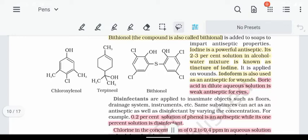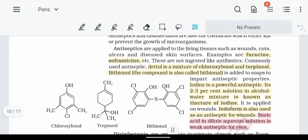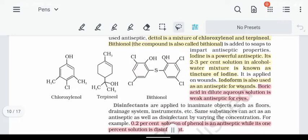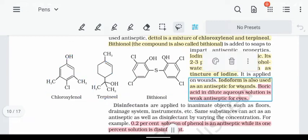Boric acid in very dilute form is also used as an antiseptic. To summarize antiseptics: Furacin, Sophramycin; Dettol (chloroxylenol and terpineol); Bithionol in soaps; tincture of iodine; and dilute boric acid. The structures of chloroxylenol and terpineol can be seen in the visual.